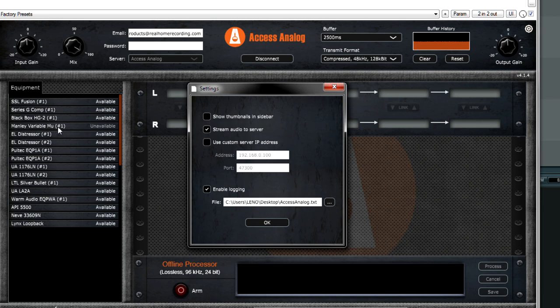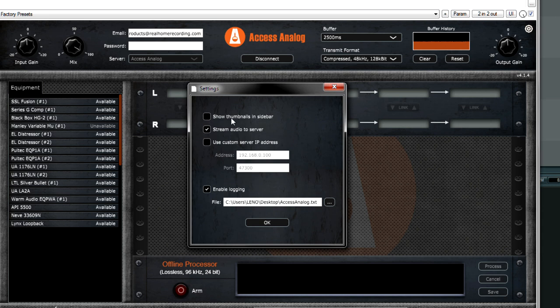And as you can see, the VariMu is out. And stream audio to server. There's no reason why you would want to uncheck that. And they said that there may be servers in the future. That's what this is for. And also you can do a log file, which I enabled, but by default it's off.